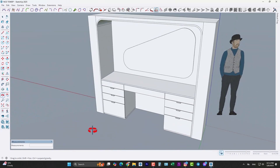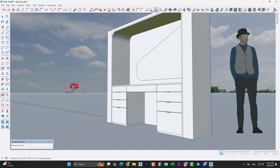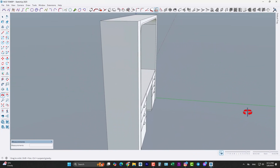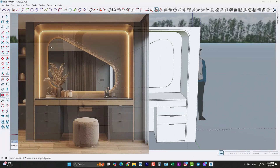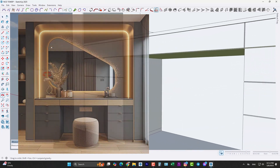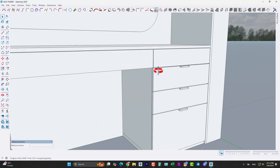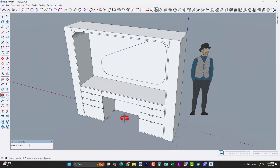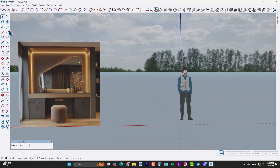Hi, what's up guys, welcome back to another tutorial on our channel. In this video I'm gonna show you how to model this modern vanity table. Before I start, like the video and share it with your friends, and don't forget to subscribe to our YouTube channel if you haven't already. So let's jump in.